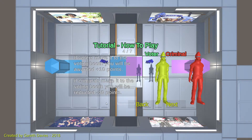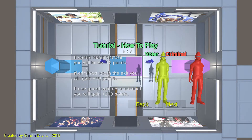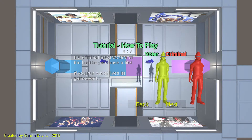If a voter makes it to the voting booth, you will be awarded 10 points. And if a criminal makes it to the voting booth, you will be deducted minus 10 points. If the voters reach the exit, you will lose minus 10 points. And if criminals reach the exit, you will gain plus 10 points. If one of the guards catches the criminal, you will gain another 100 points, which is a good thing. If a criminal reaches one of the booths, you lose a life, and if you run out of lives, it's game over.